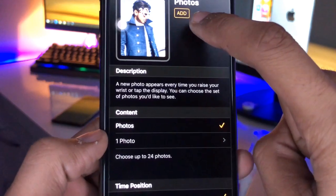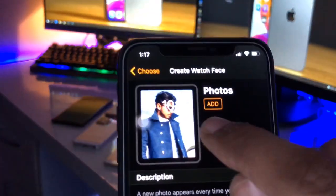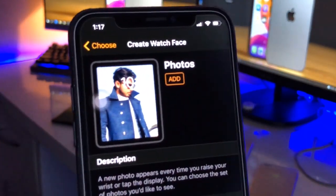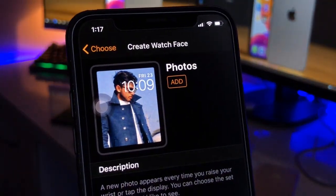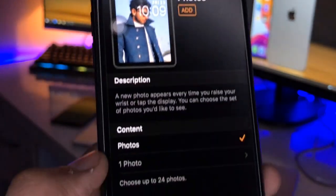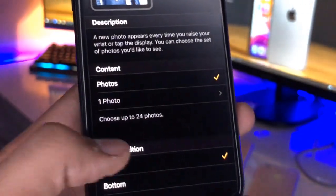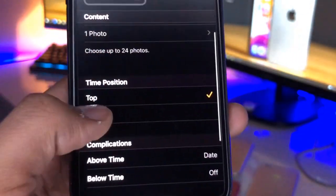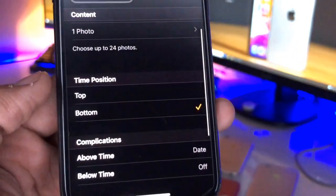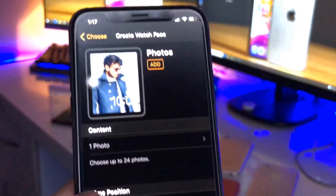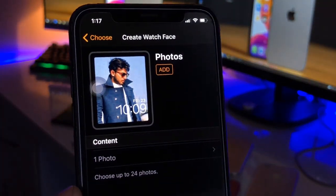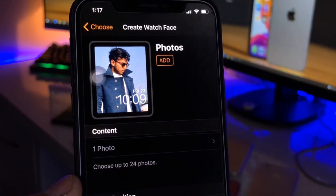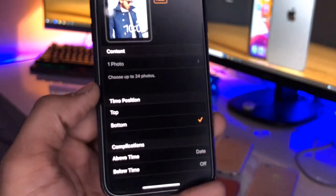You can see there is an 'Add' option and the time is showing at the top section. I don't want the time to cover my face, so I'll select the time position at the bottom, which will help show my full face in the photo without covering it.